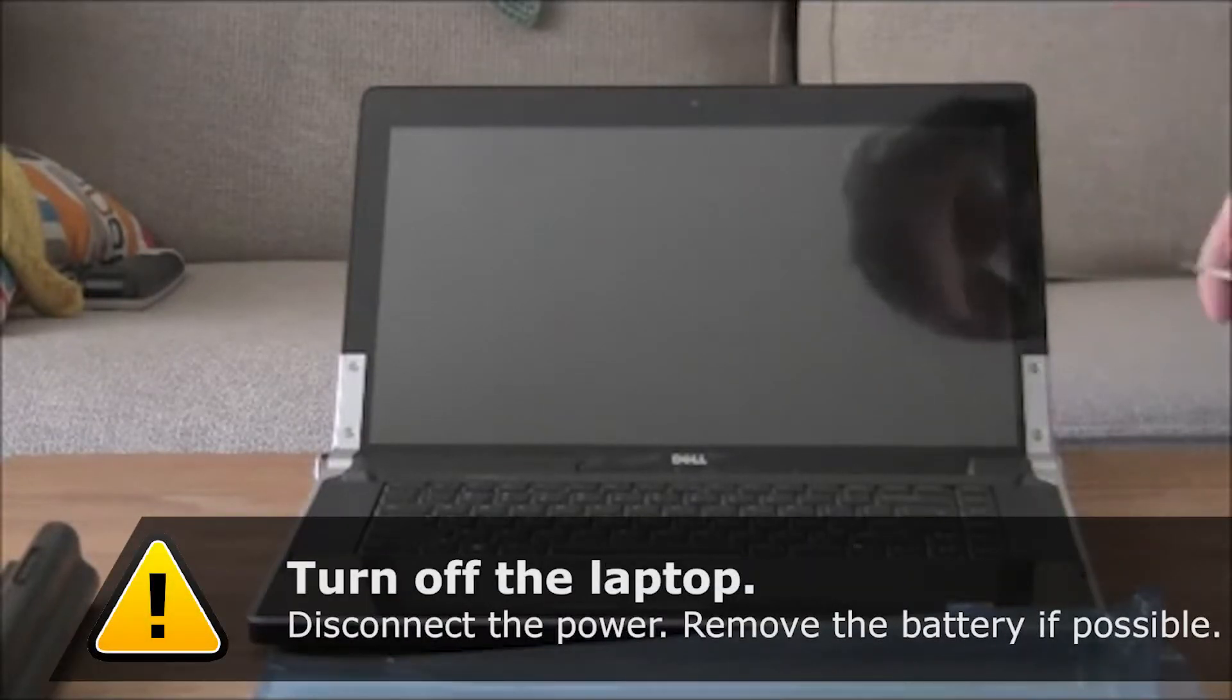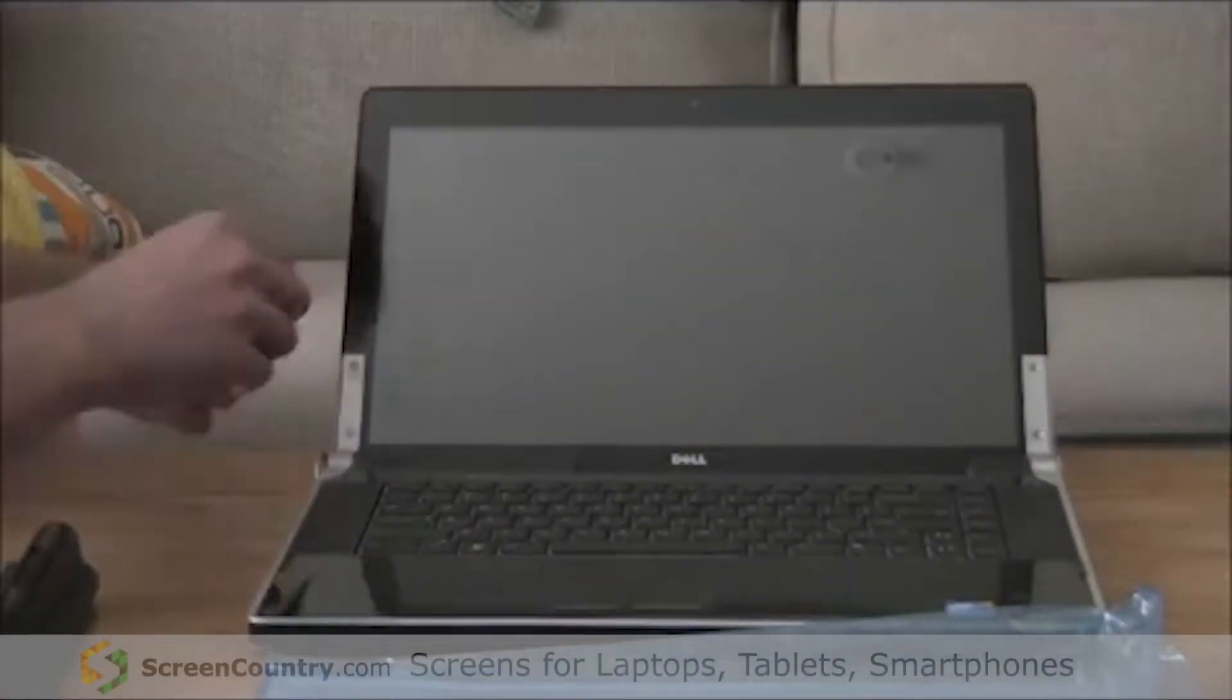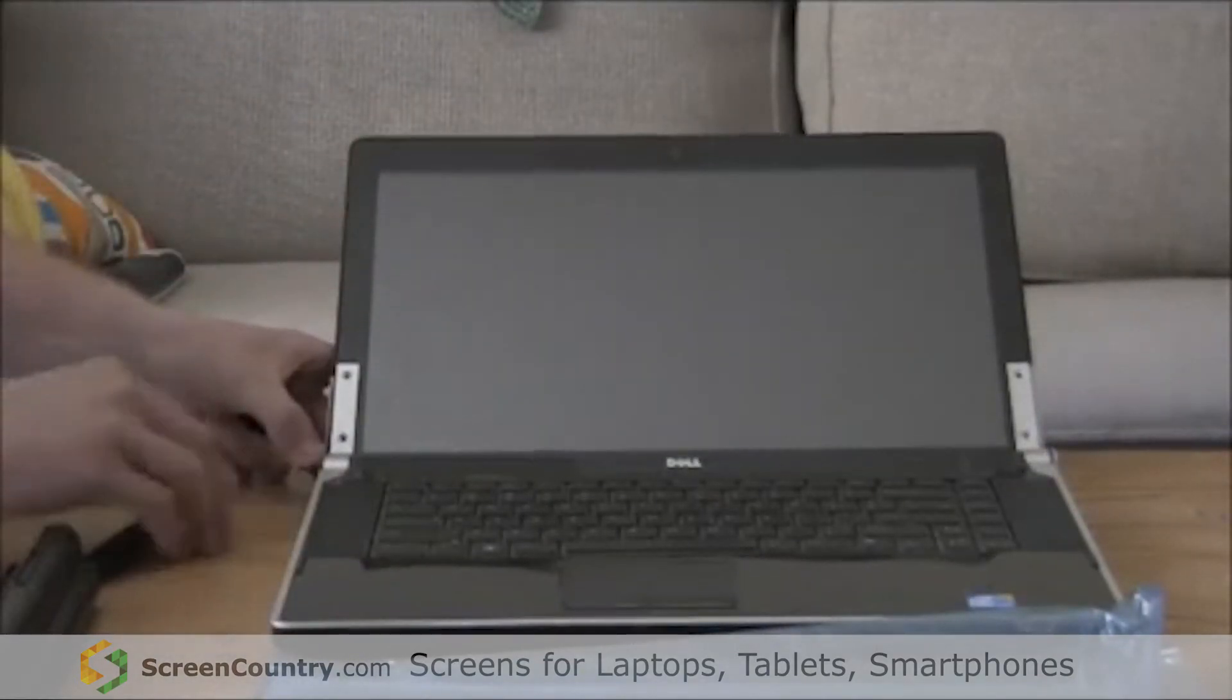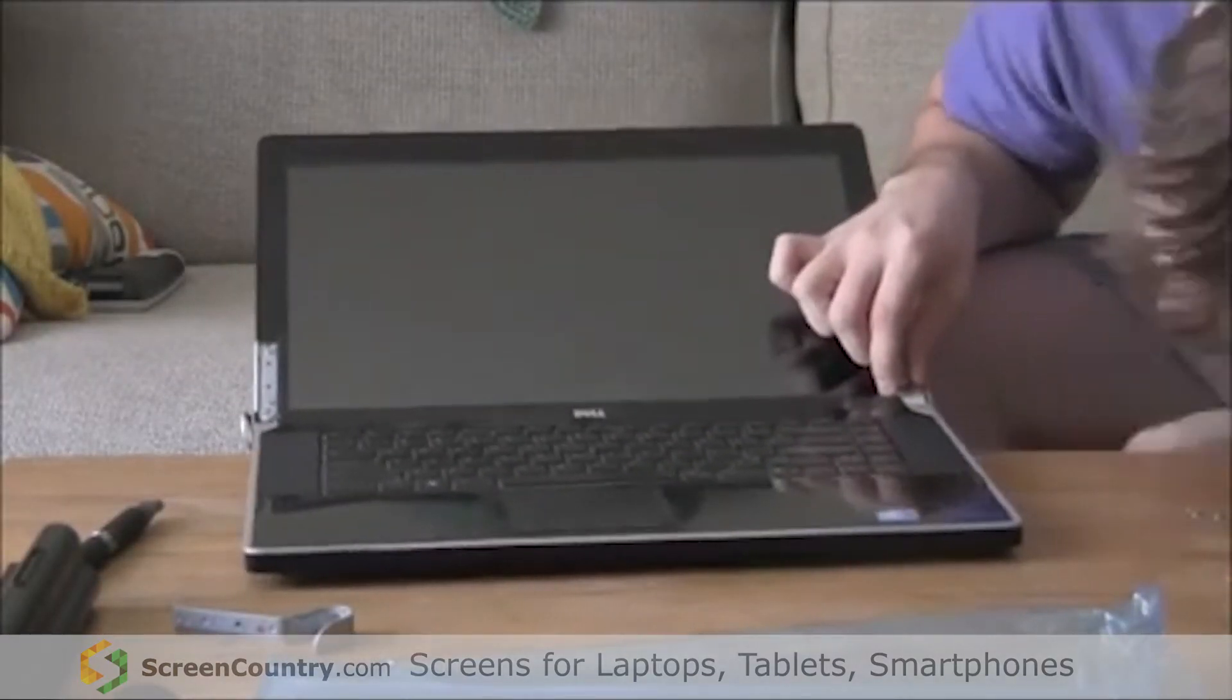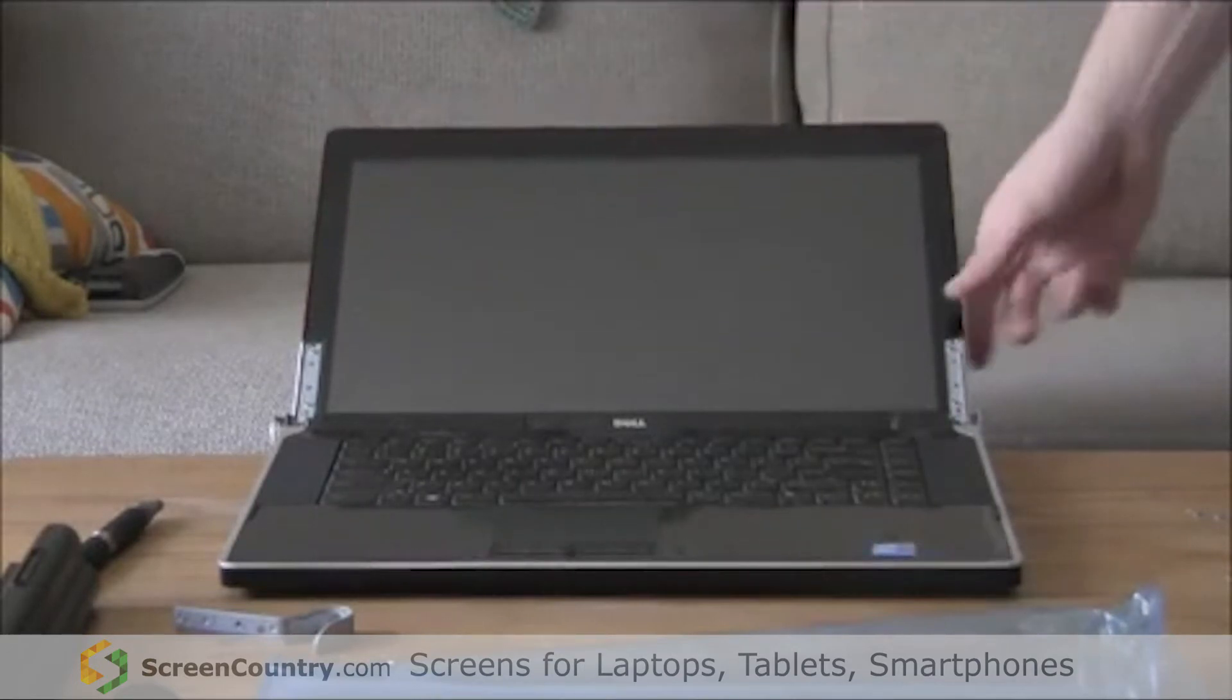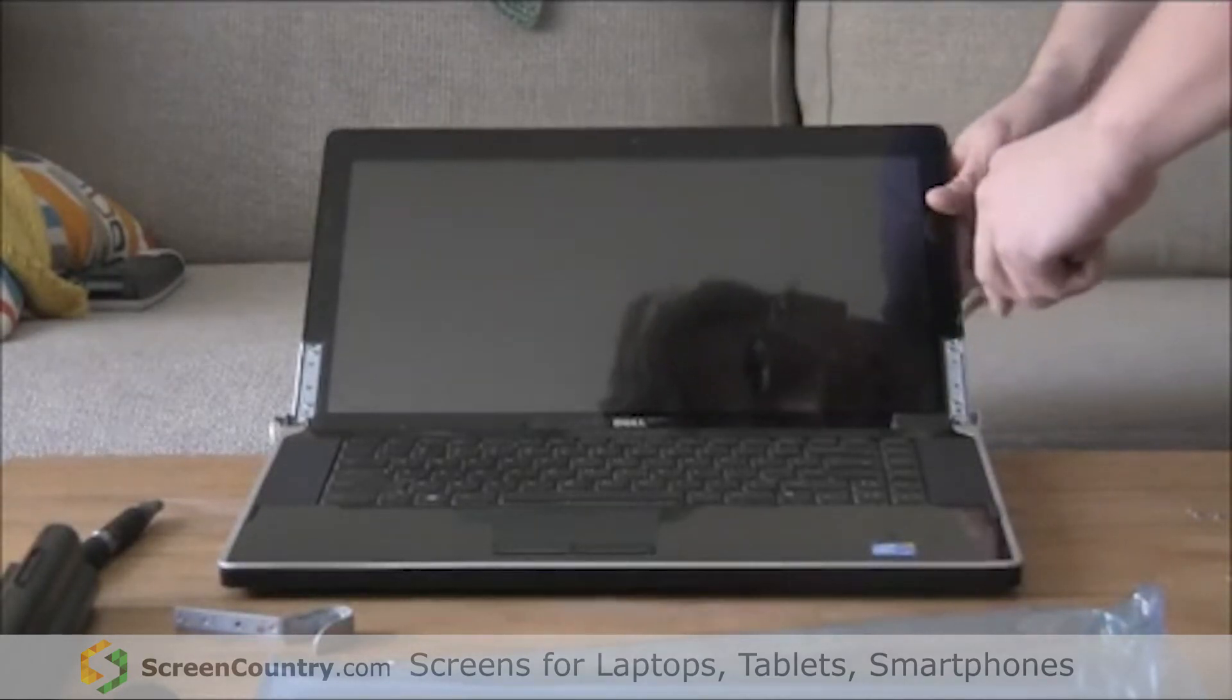Alright, so step one is use the hexagon screwdriver for these four screws. Then just put the screen all the way down and try to pop them out from underneath. Once you've done that, you're going to want to pull all of this bezel open. It's glued with double stick tape, so I'd use something very thin to kind of slowly pry it out.